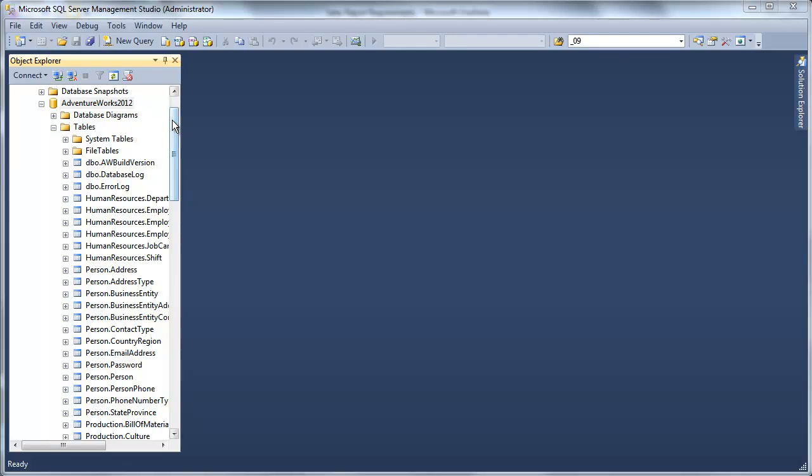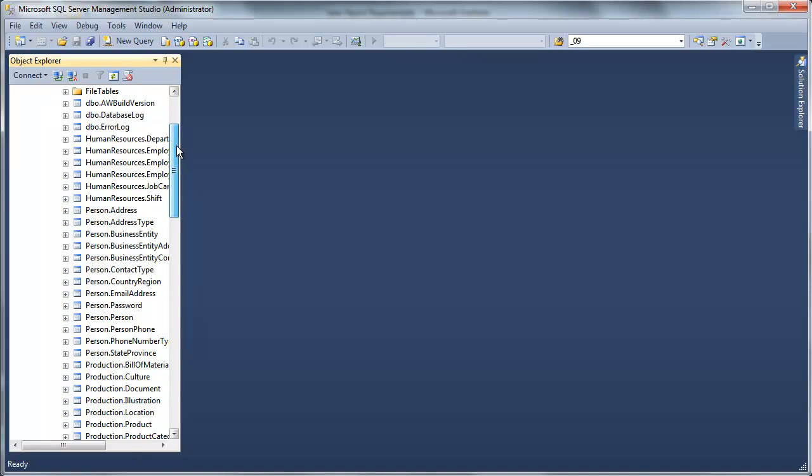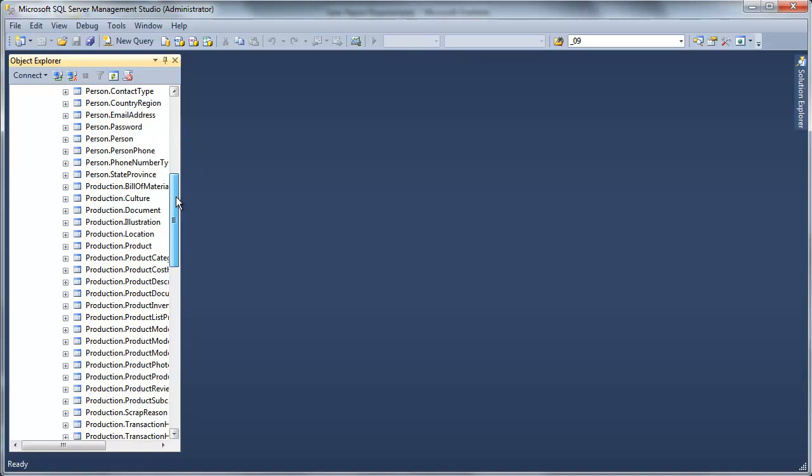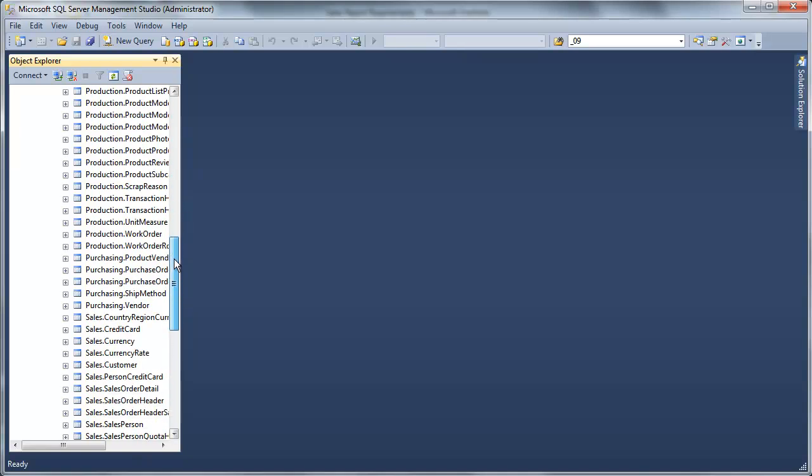And we're going to be using AdventureWorks sample database as our source system today. So let's first look at this data to see how the data is structured today. Well, it's not,